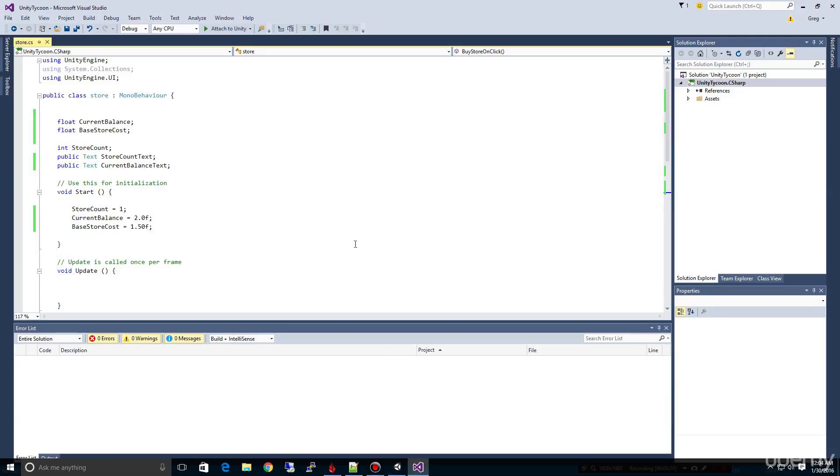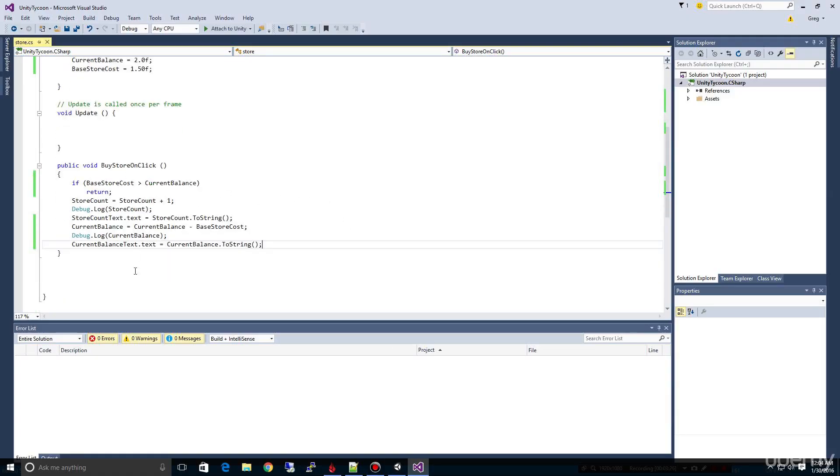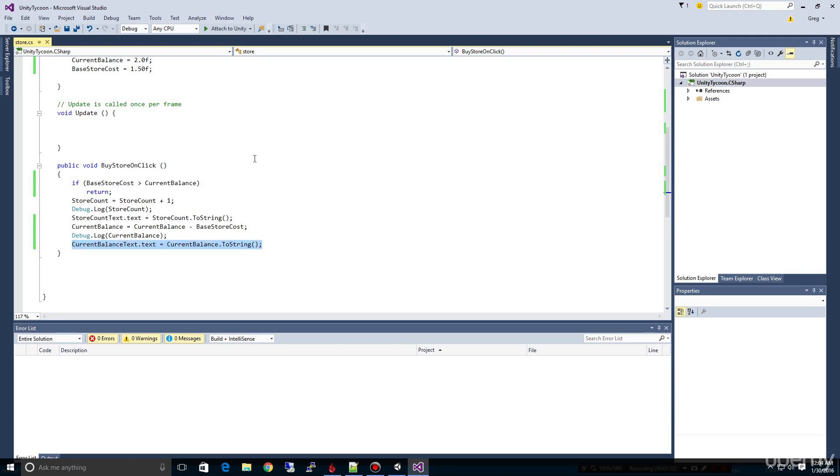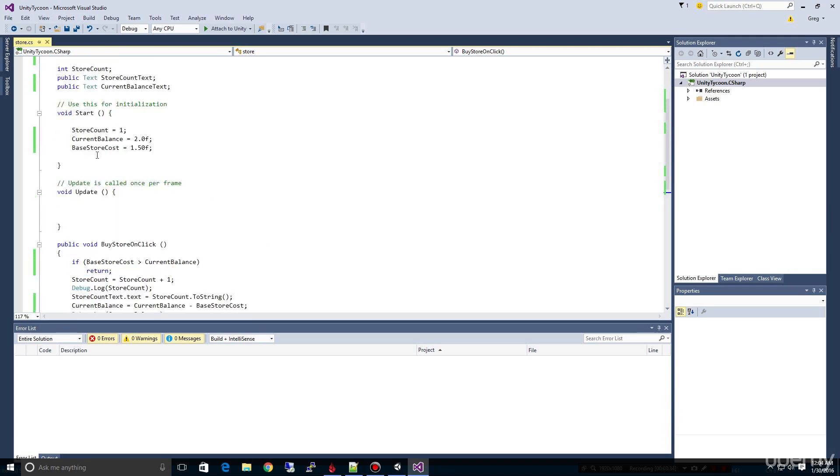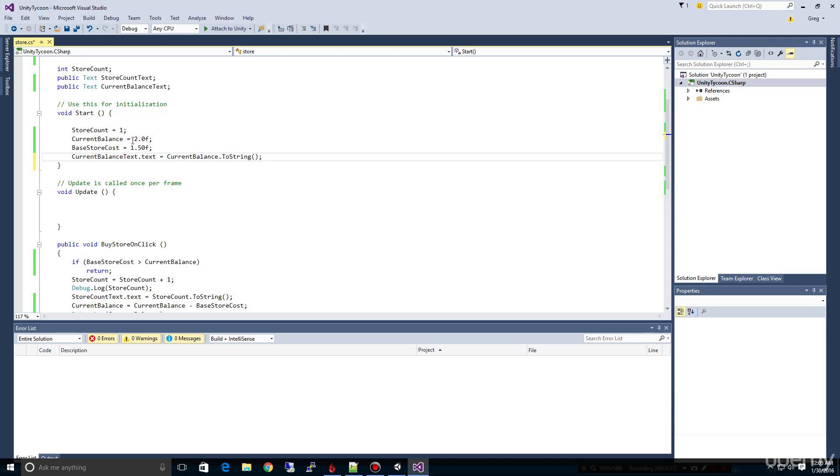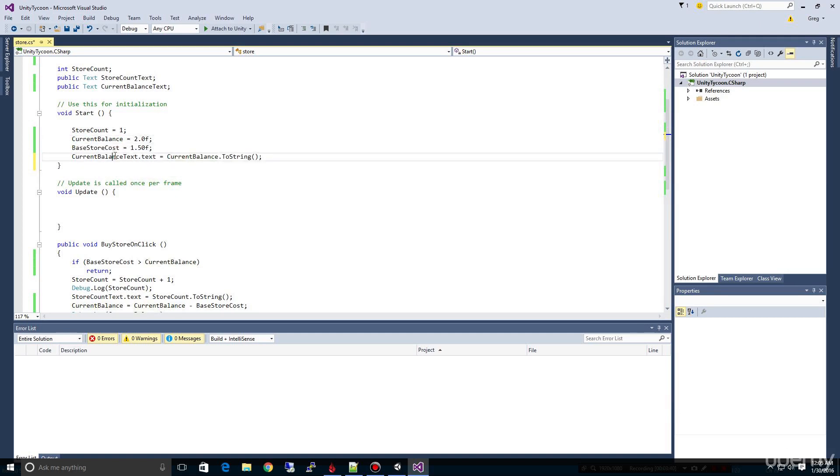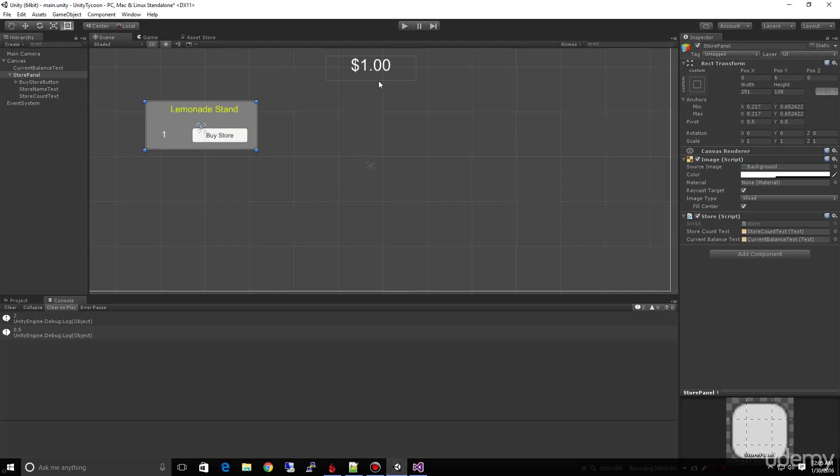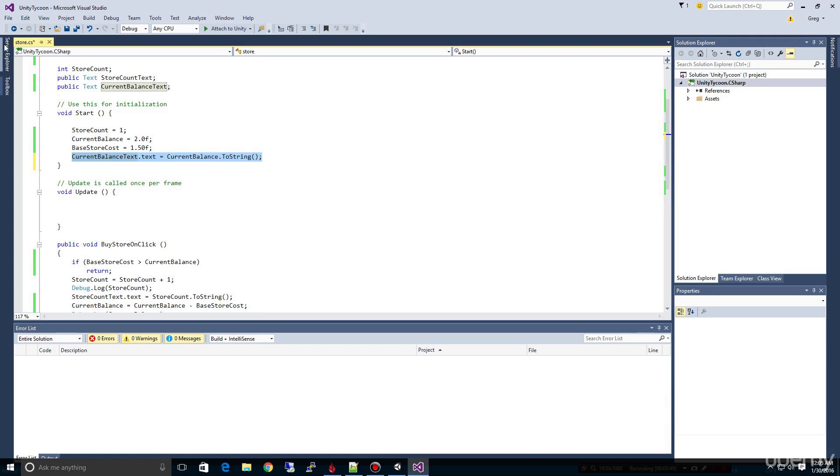And there's one other piece, and again this was a challenge if you're a beginner, is that we're updating it here when we buy store on click. We also need, and I'm going to copy and paste this to do it when we start the game, so that the balance that we set here gets reflected in the interface. If we didn't do this, it would still just show the one dollar we have.